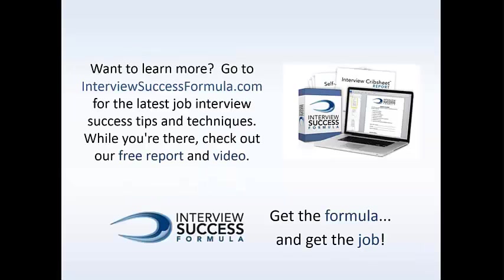If you liked these tips on getting job references and you want to learn more, then you want to go on over to InterviewSuccessFormula.com. There you can find job interview success tips, techniques, there's a video, there's a free report, there's blogs, articles, lots of great stuff. So, get the formula, get the job. InterviewSuccessFormula.com. See you next week.